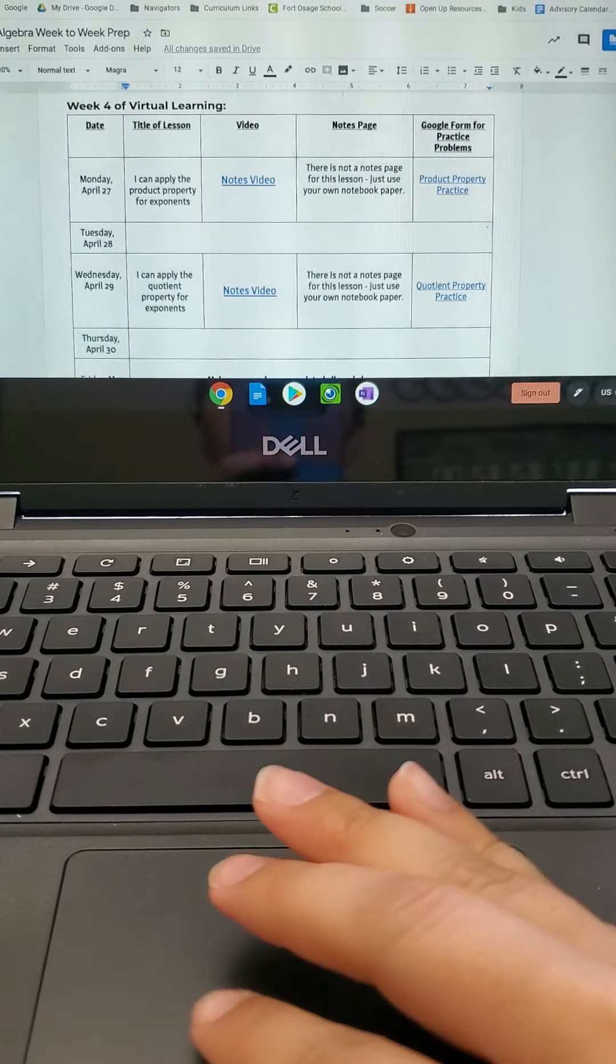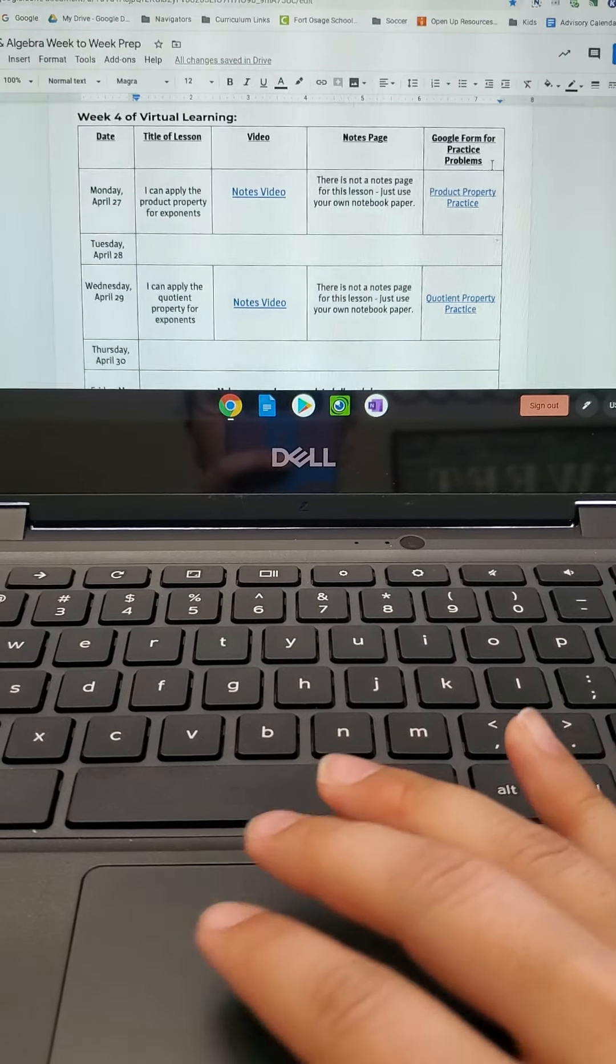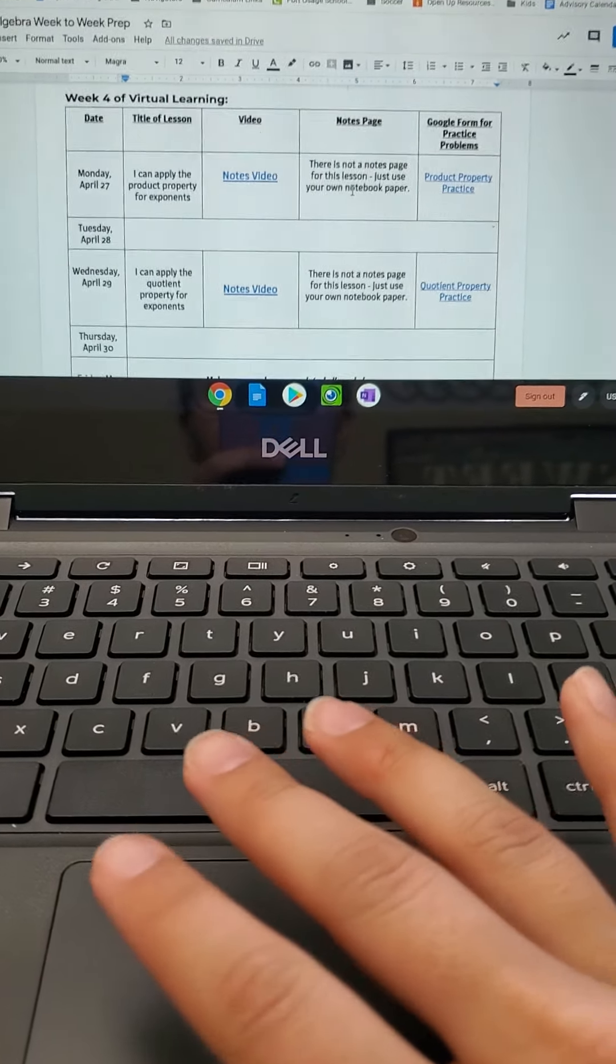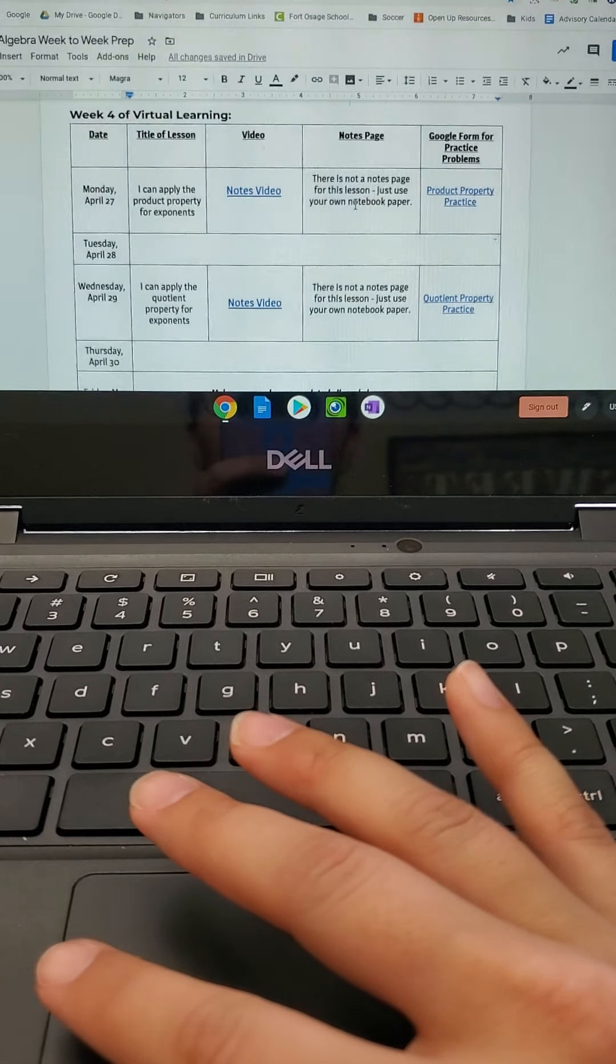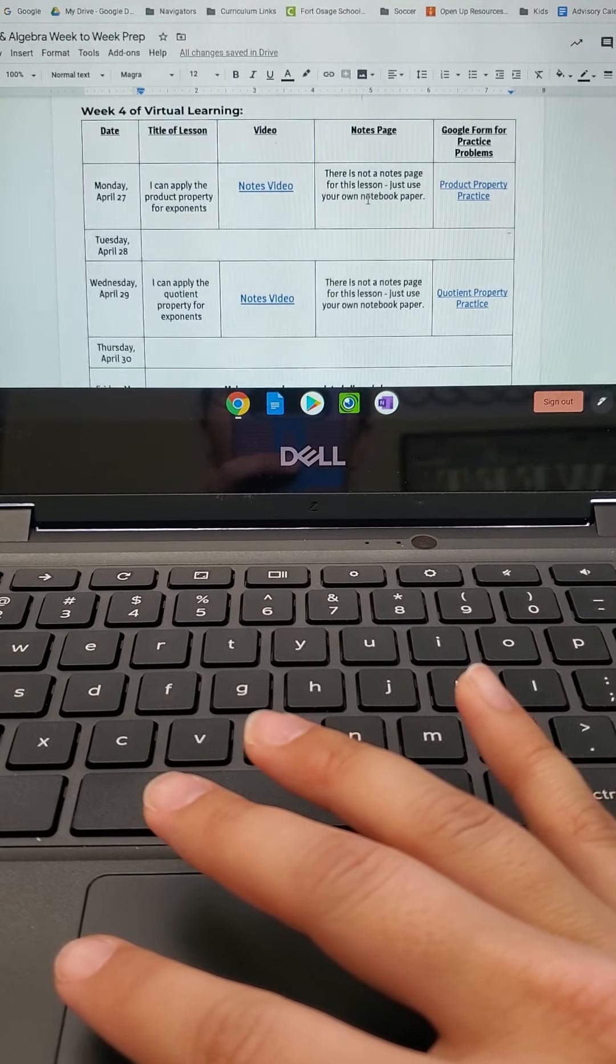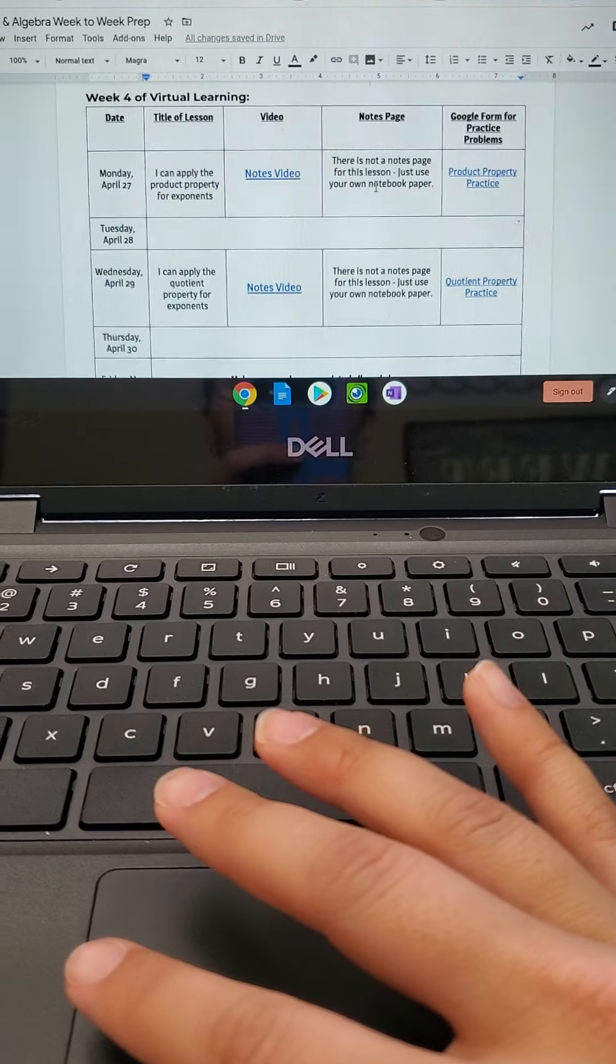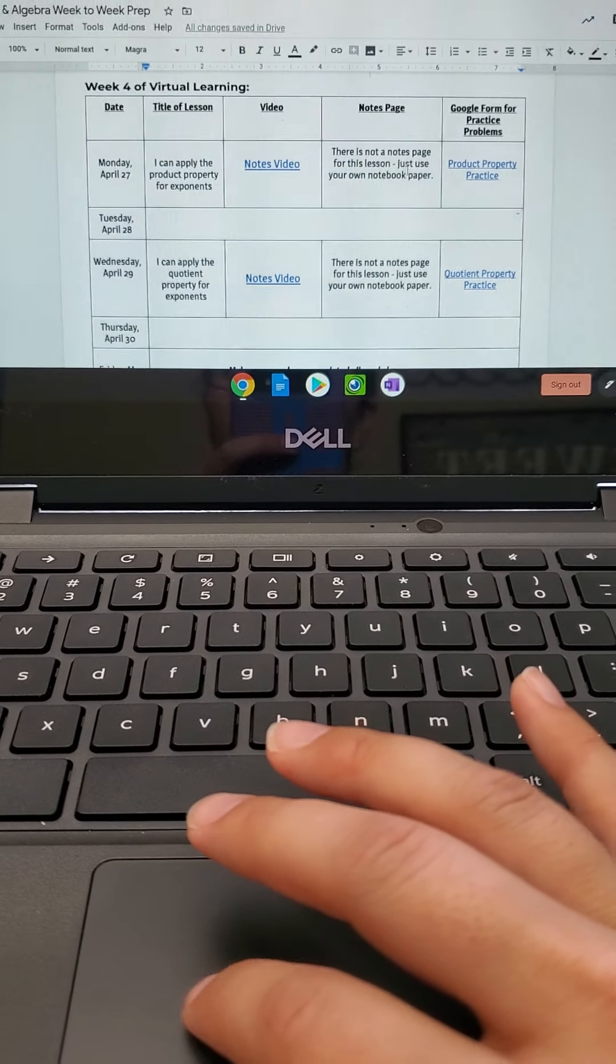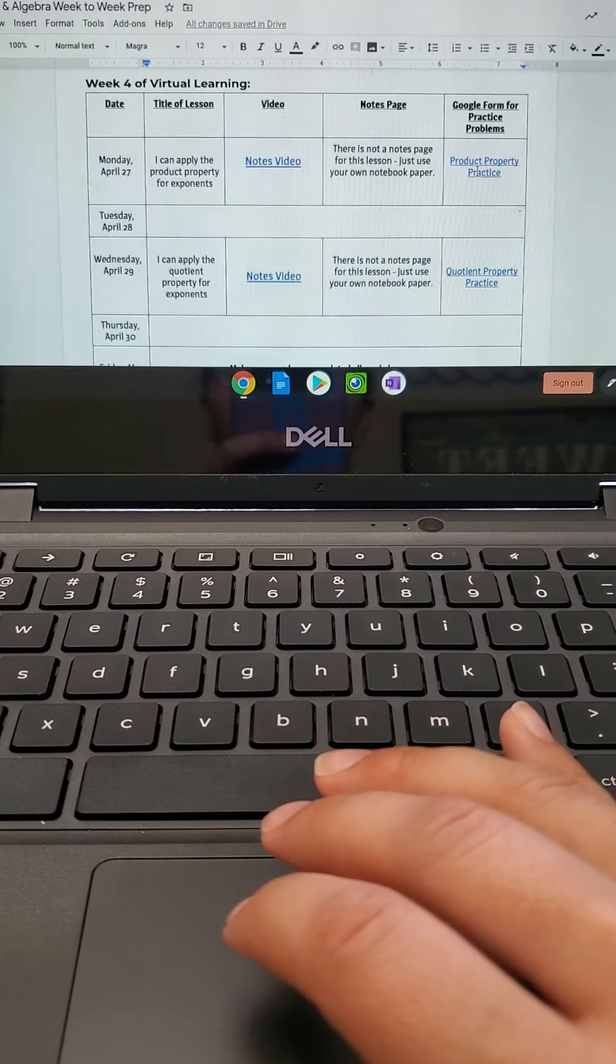So this is what you're normally seeing. You have your notes video. There is not a notes page, so just use a piece of notebook paper. Please take notes guys. You can use those on your practices and then when we get to a quiz you're welcome to use your notes on your quiz as well.